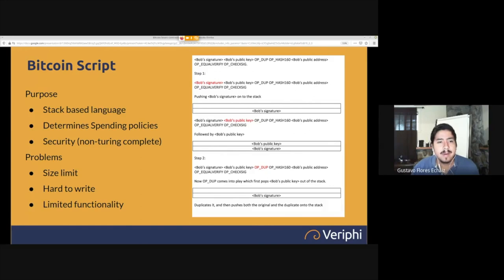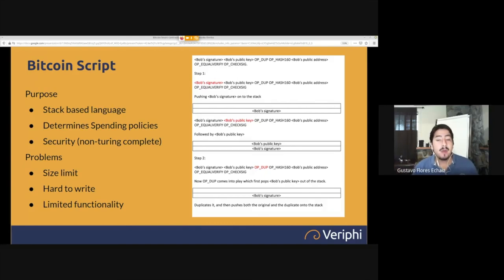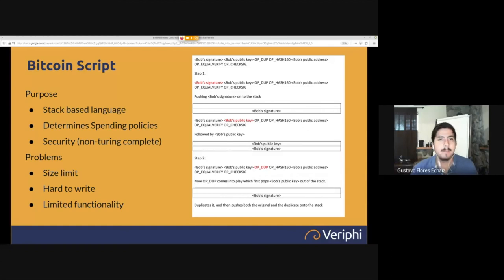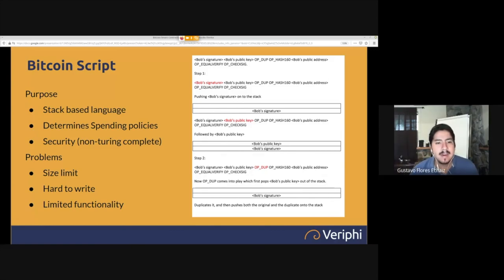Bitcoin works with something called Bitcoin Script, a language that lets you say: I'll send Bitcoins to this address and whoever has the private key can spend them. Or it allows you to say: I want to hold these Bitcoins with my friend and we both need to sign to spend them. These policies are simplified in the user experience, but they all come down to Bitcoin Script — a stack-based, non-Turing complete language similar to Forth, written in the 70s, designed deliberately for security and a bug-free experience.